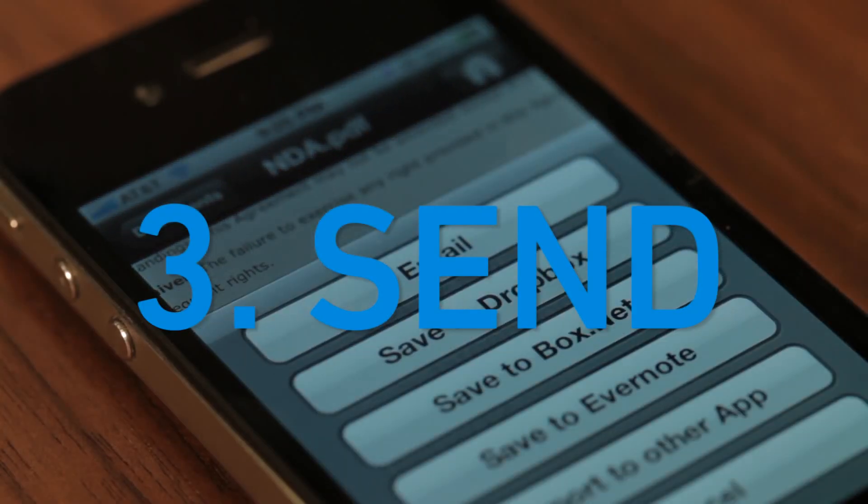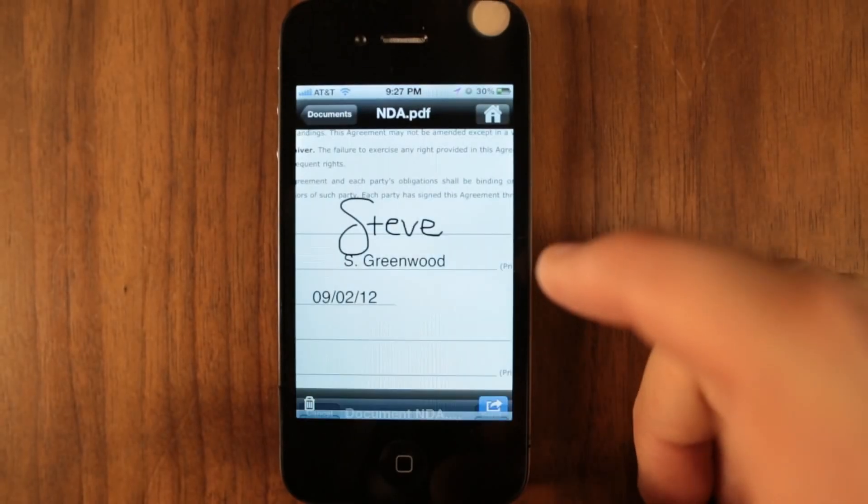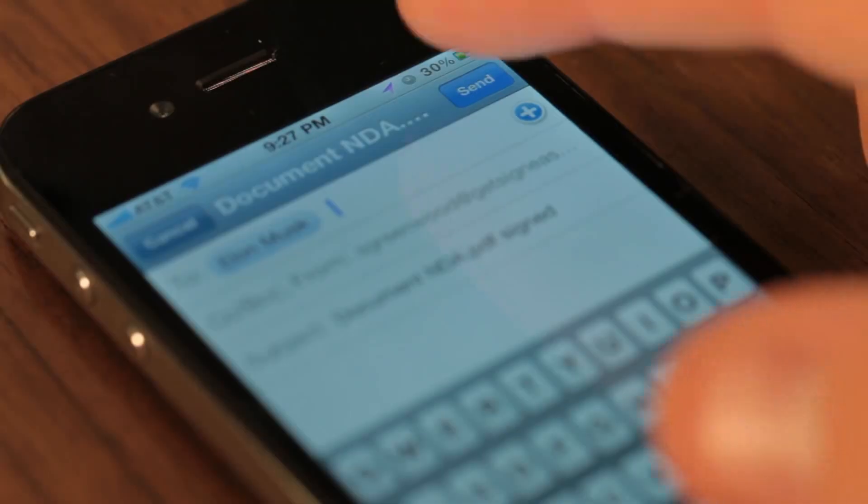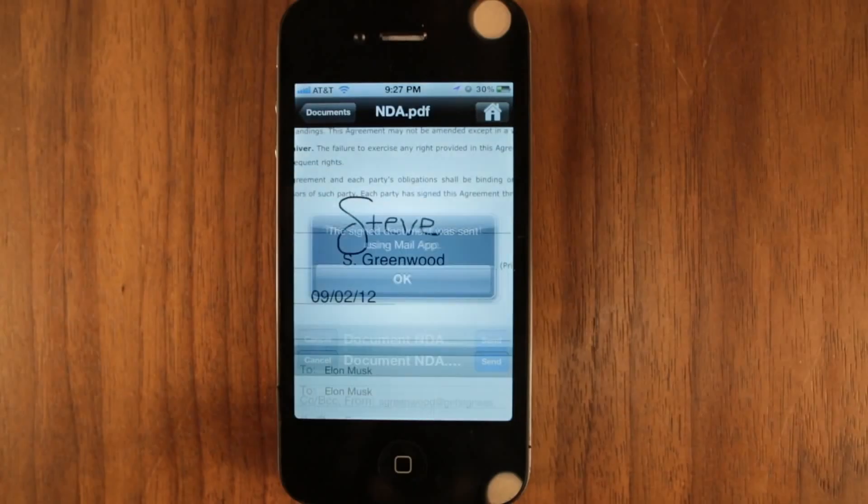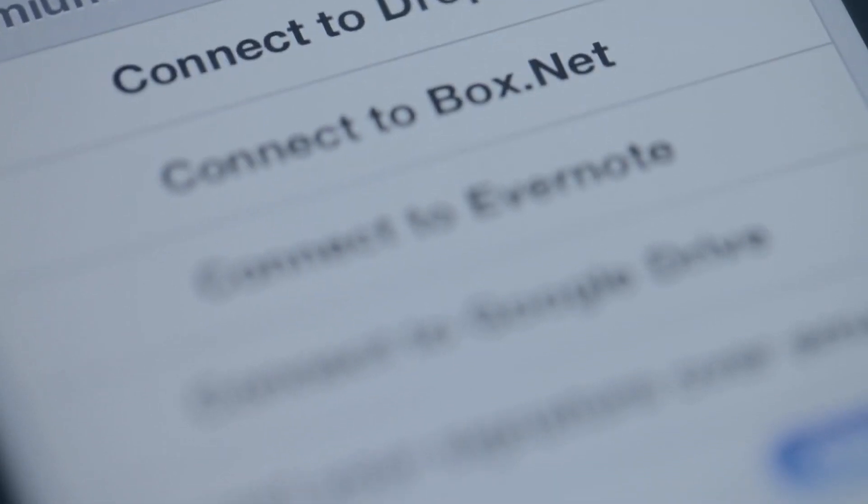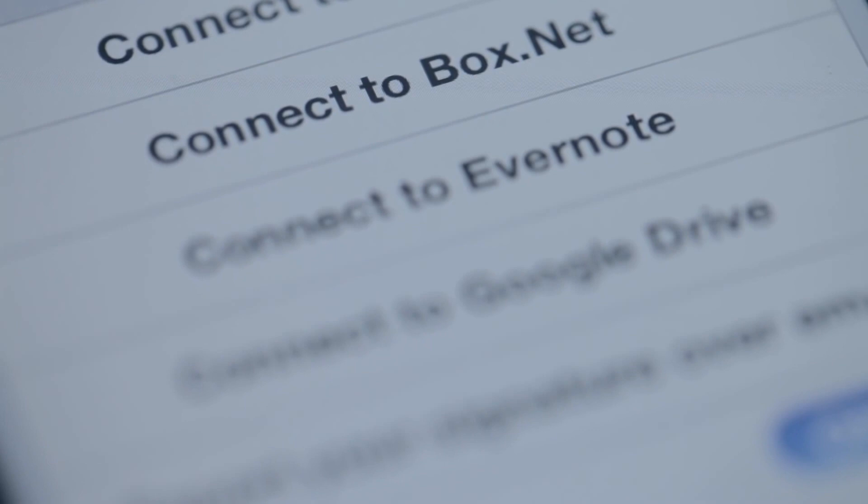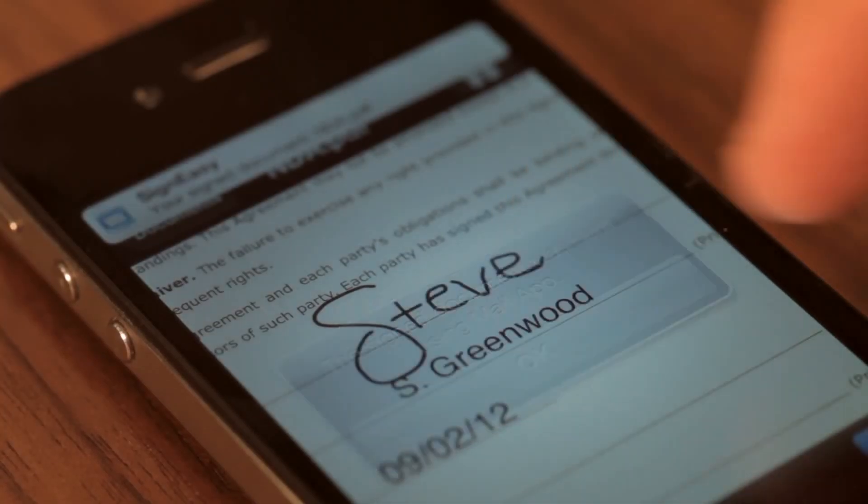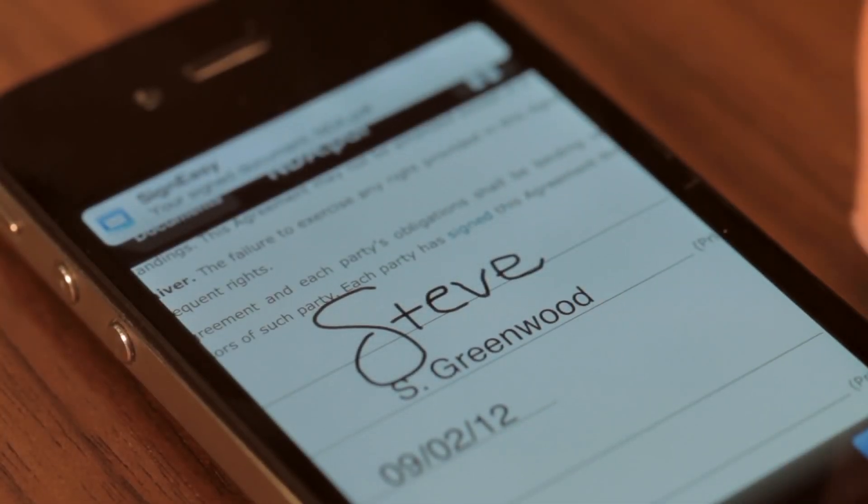You can then send your document via email or export it to other file storage apps on the cloud such as Dropbox, Box, and Evernote. It's as simple as that.